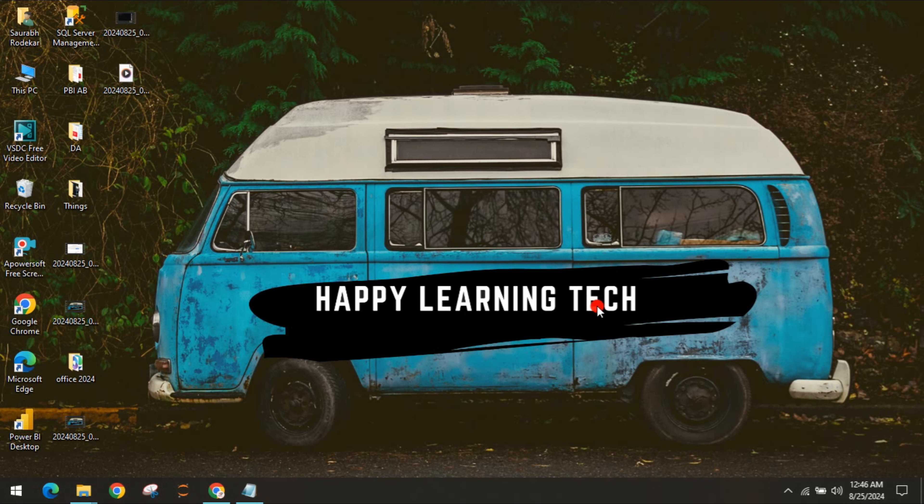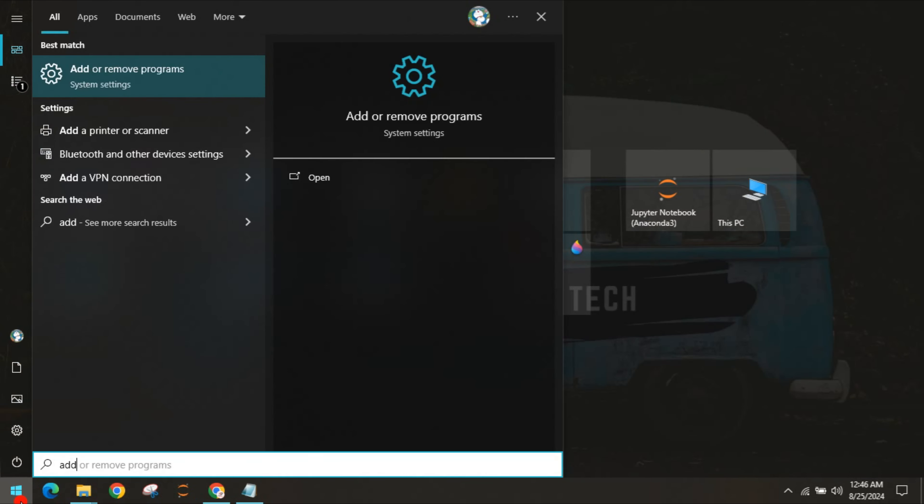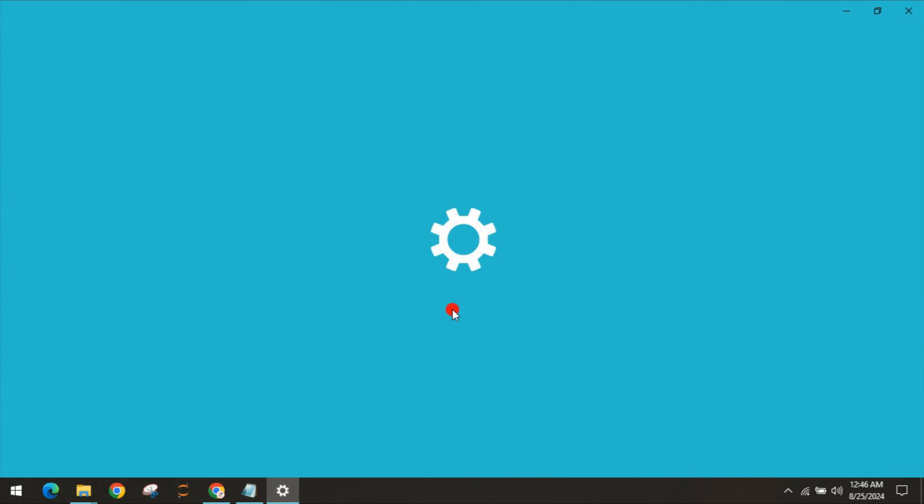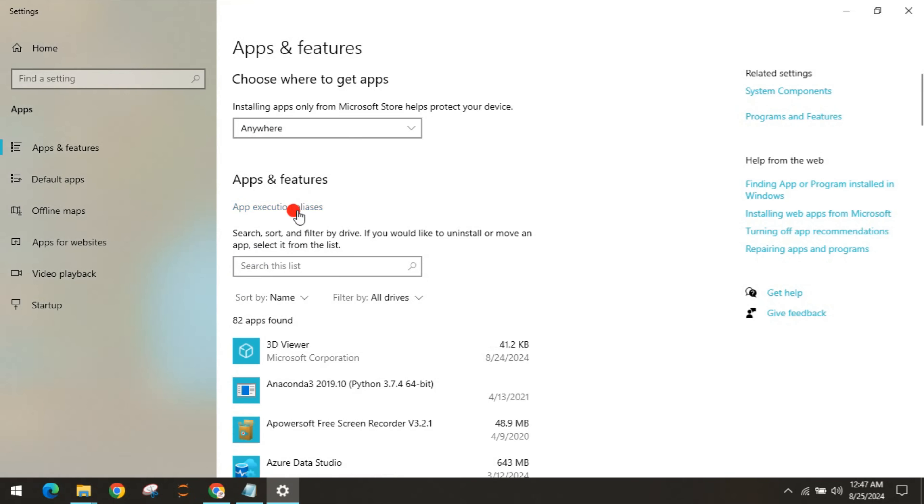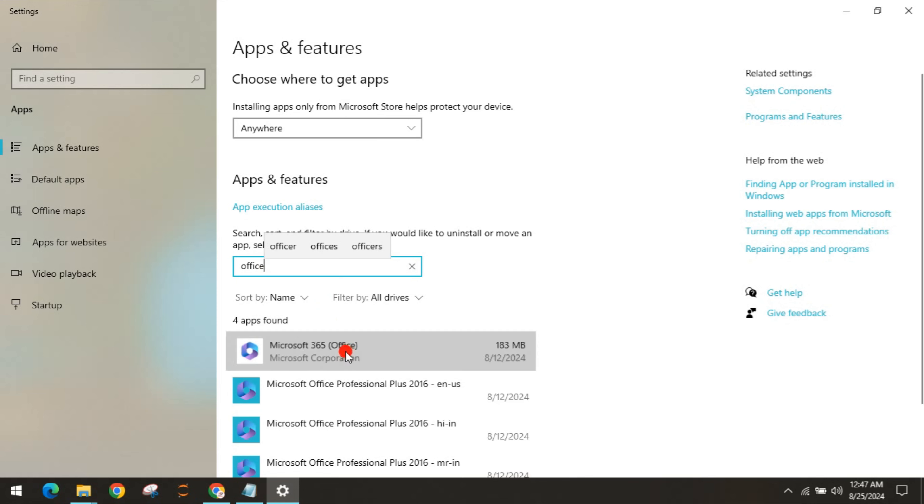As soon as you hit enter, it will start installing and you will be able to see Word, Excel, Outlook, and other Office applications. But if it's not installing or giving an error, you have to check if you already have Office on your system. If so, go to Add and Remove Programs, type Office, and simply uninstall the program.